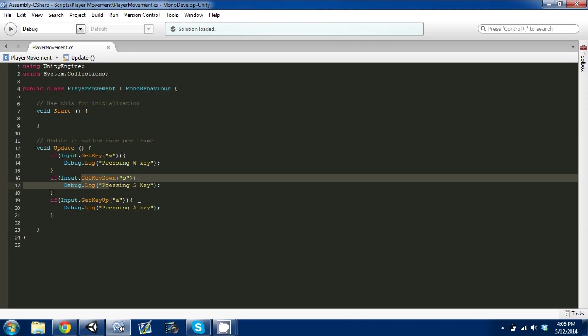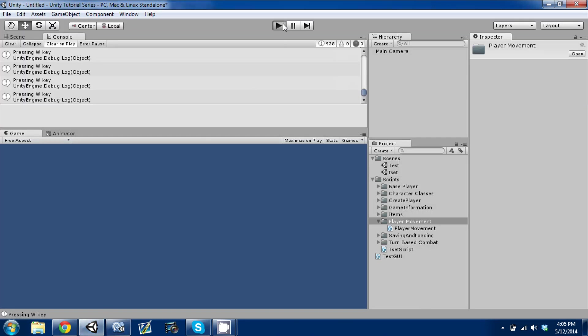What you're going to see with these is that it's going to continue to look for that key, but once it goes down or up, for down for S, it's going to stop. It's only going to perform that function on the frame that it sees it.